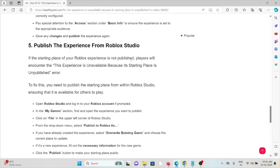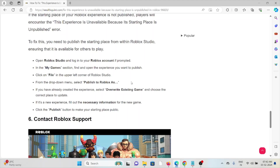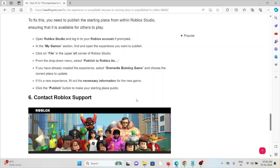The fifth method is to publish the experience from Roblox Studio directly. Open Roblox Studio and log into your Roblox account. In the My Games section, find and open the experience you want to publish. Click on File in the upper left corner and from the drop-down menu select Publish to Roblox. If you have already created the experience, select Overwrite Existing Game and choose the correct place to update. If it's a new experience, fill out the necessary information and click Publish to make the starting place public.